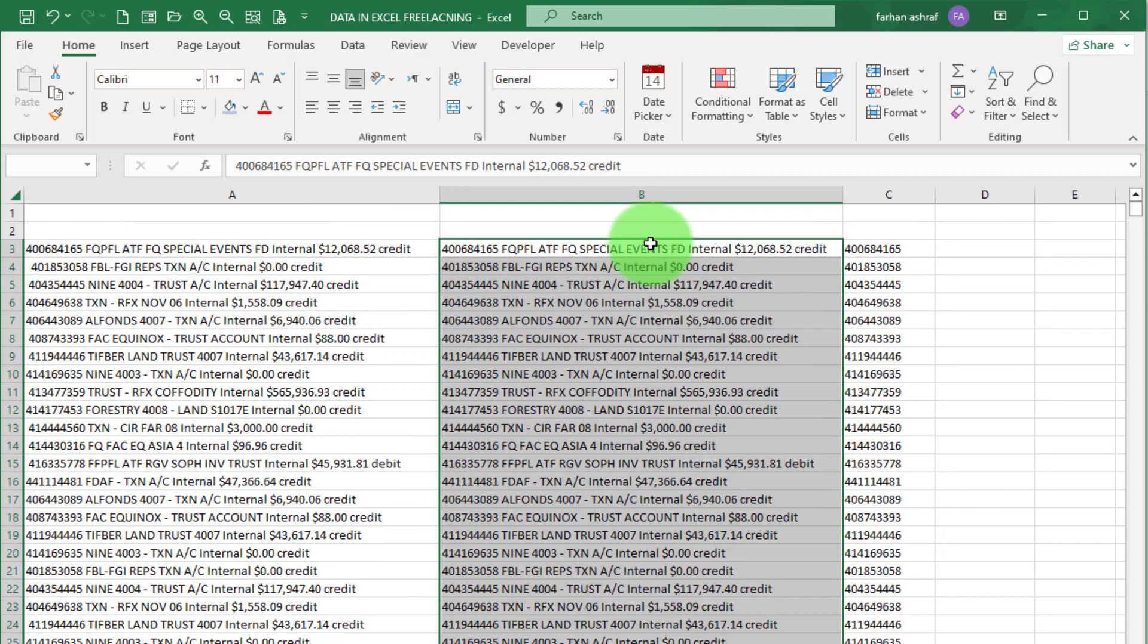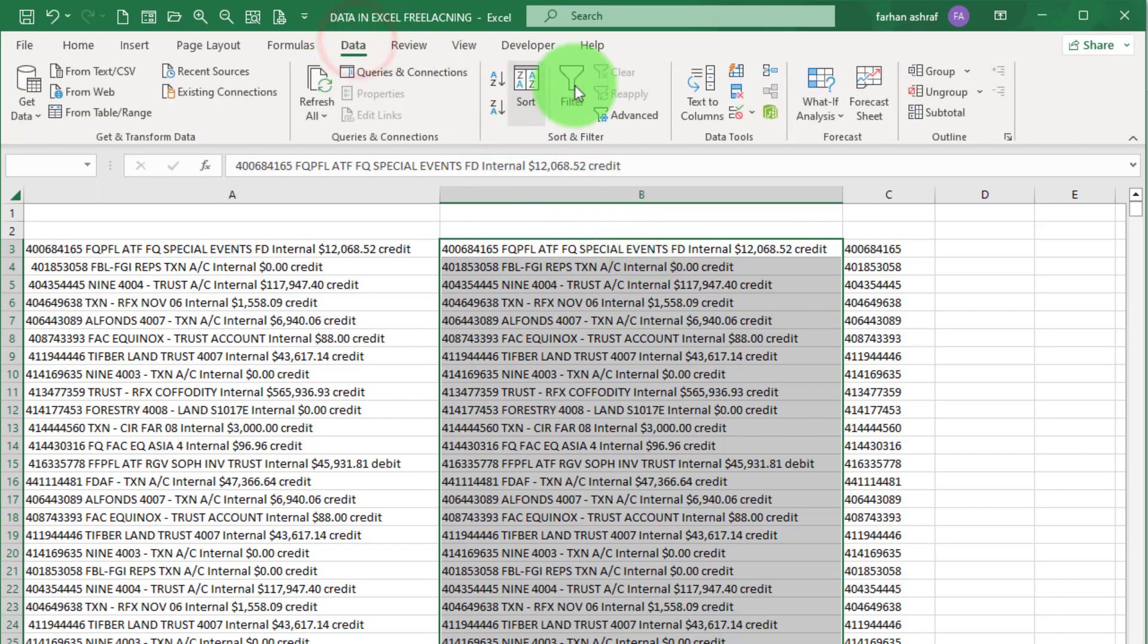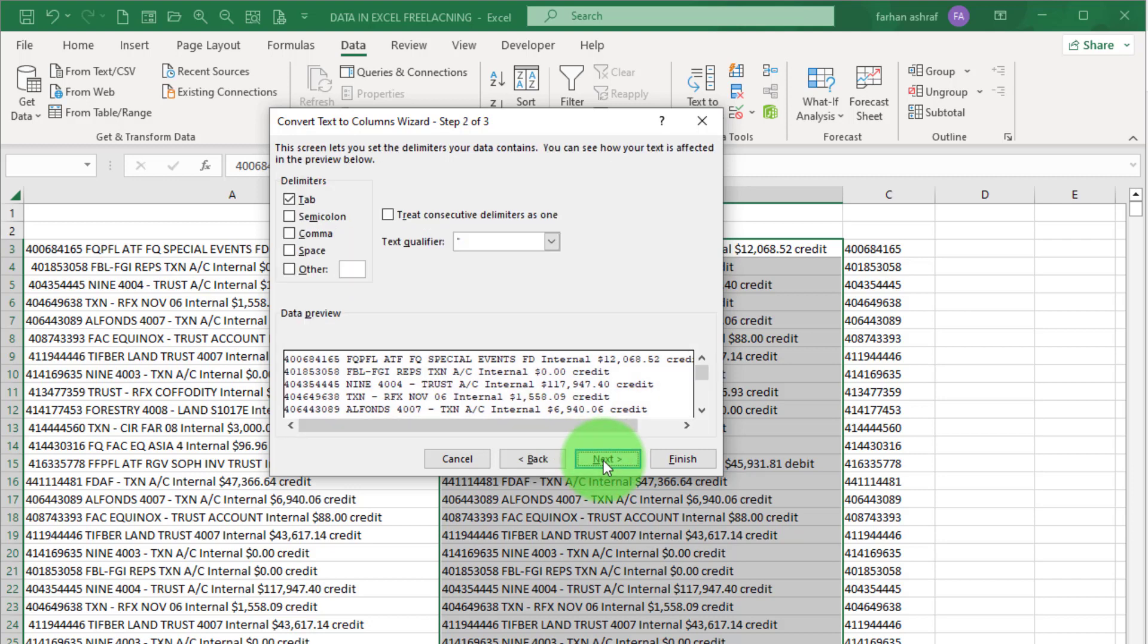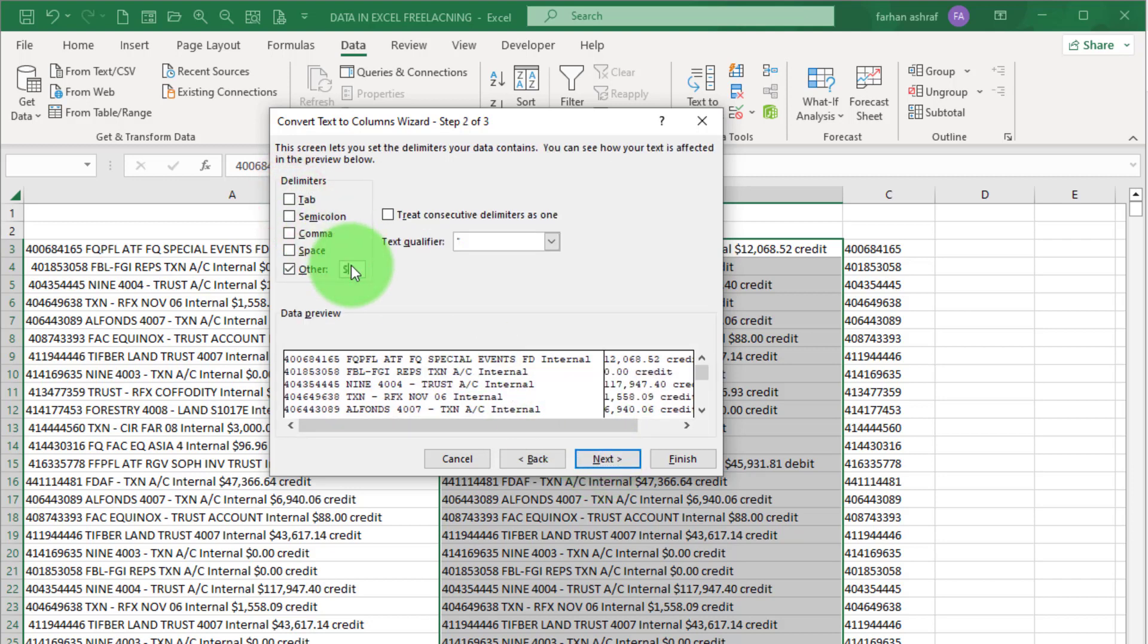Now select this cell, press again Ctrl Shift down arrow and Ctrl Backspace to go back to first record. Click on Data tab, go to Text to Column option. By default, Delimited is selected, go to Next.